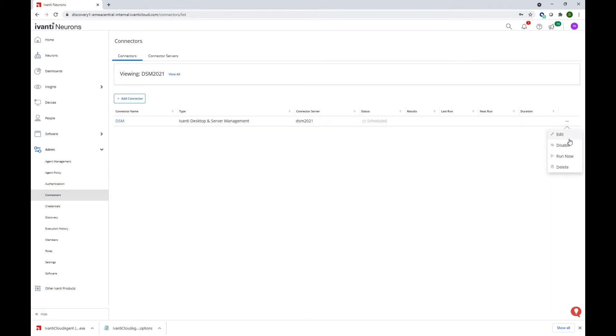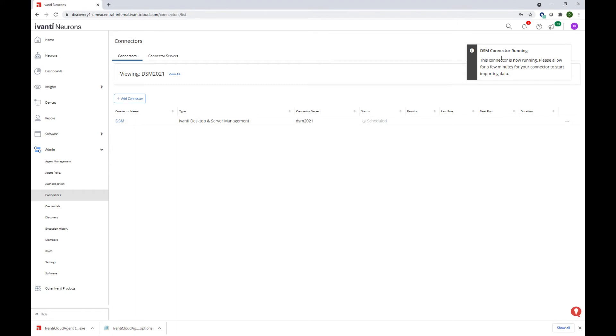However, we have a number of options in here and we will select run now in order to speed up the demo. The DSM connector is now running and it will take a couple of minutes for the connector to start importing data.